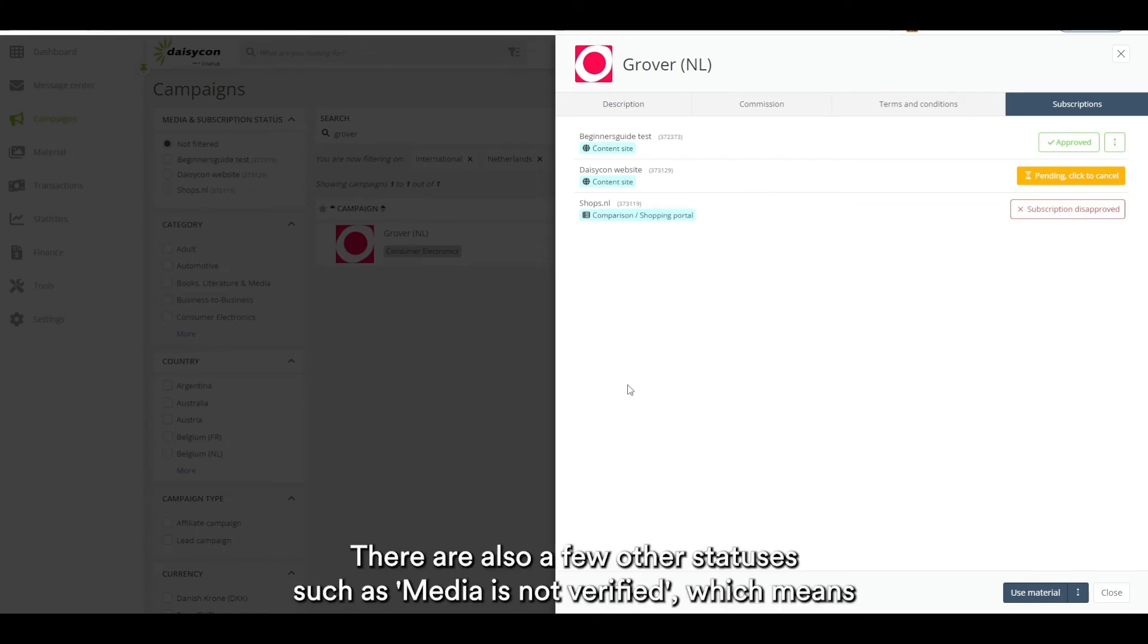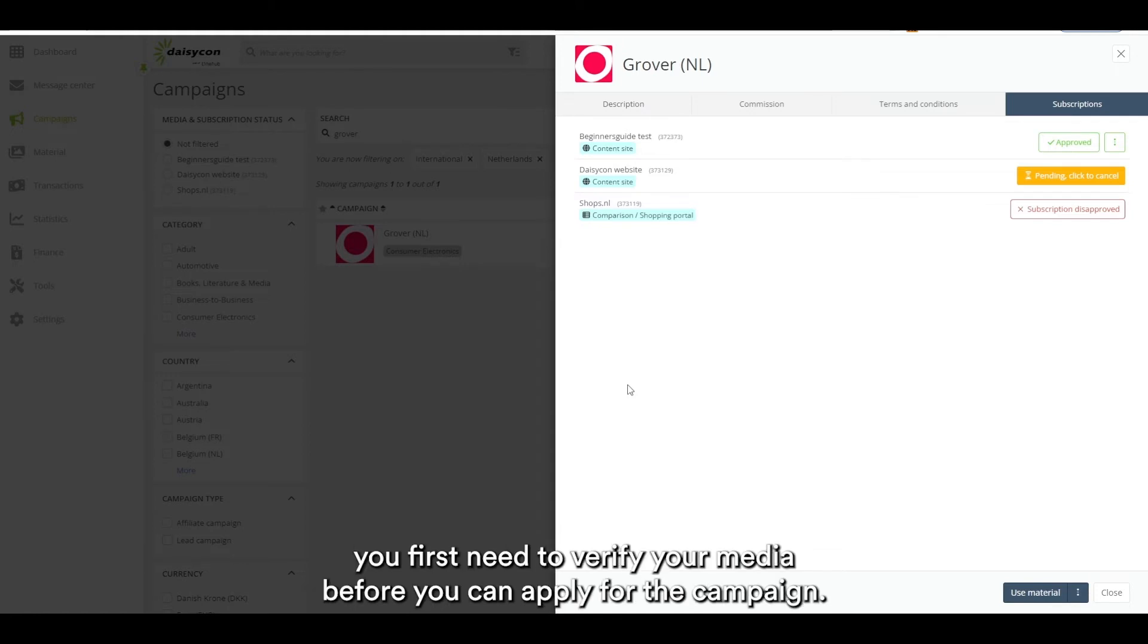There are also a few other statuses such as media is not verified, which means you first need to verify your media before you can apply for the campaign.